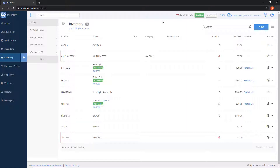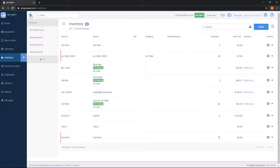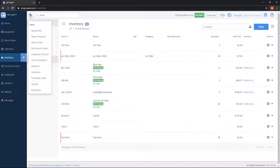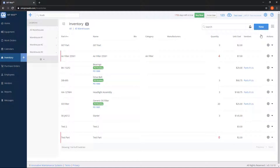To add a new part to the system, you can click on the blue New button on the top right, click on the plus sign on the left-hand side menu for inventory, or click the blue plus at the very top for the new record button and choose Inventory. For now, we'll go ahead and click on the blue New button.